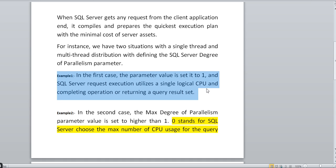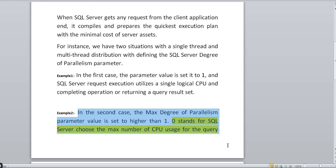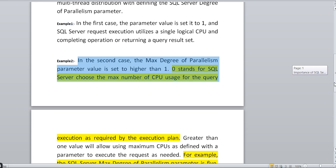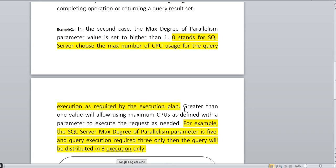If you set Max Degree of Parallelism to one, it will use one single logical CPU to complete the result and send it back to the user. In the second case, you can set it higher than one — depending on your logical CPU count, you can set it accordingly. The default setting for Max Degree of Parallelism is zero. Zero means SQL Server will utilize whatever CPUs are present on the server. This is also a common interview question: the default setting of Max Degree of Parallelism is zero.